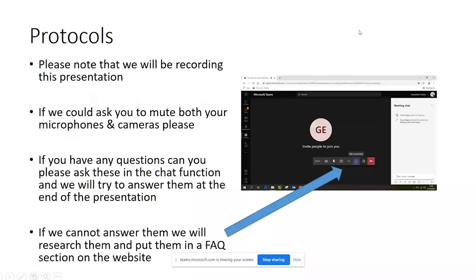Just a reminder that we are going to be recording this presentation so that we can place it on the school's YouTube channel — you can find a link from the home page of the website. Thank you for muting your microphones and cameras. If you have any questions, please ask them in the chat function and we will try to answer them at the end. If we cannot answer a question, we will research it and put it in an FAQ section on the website.